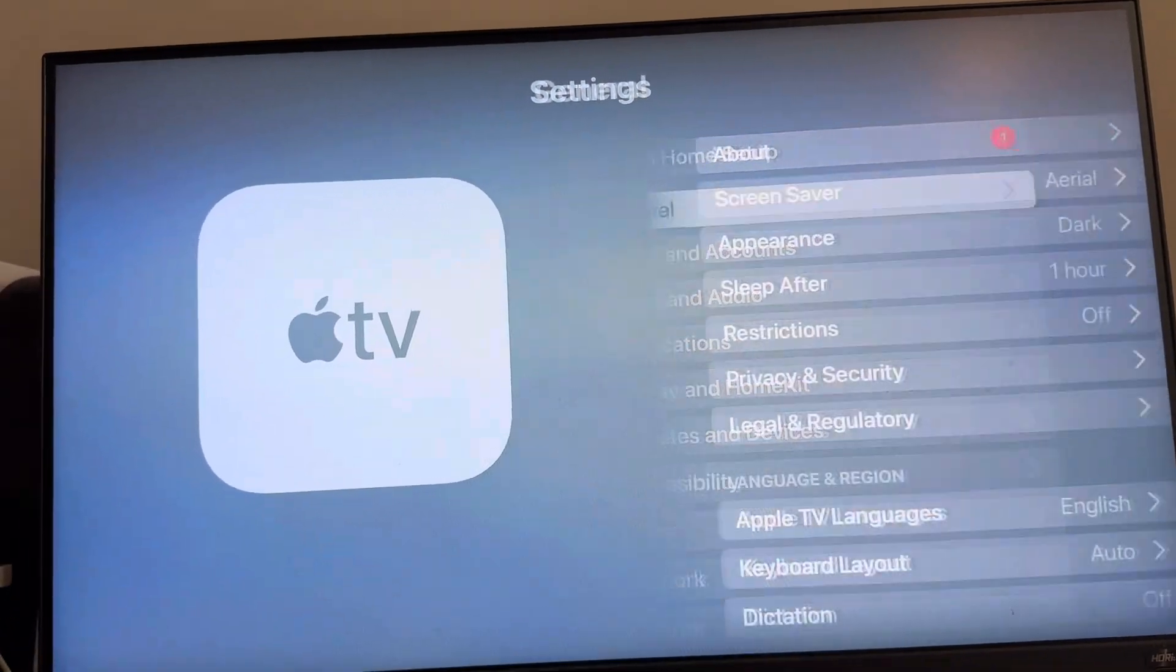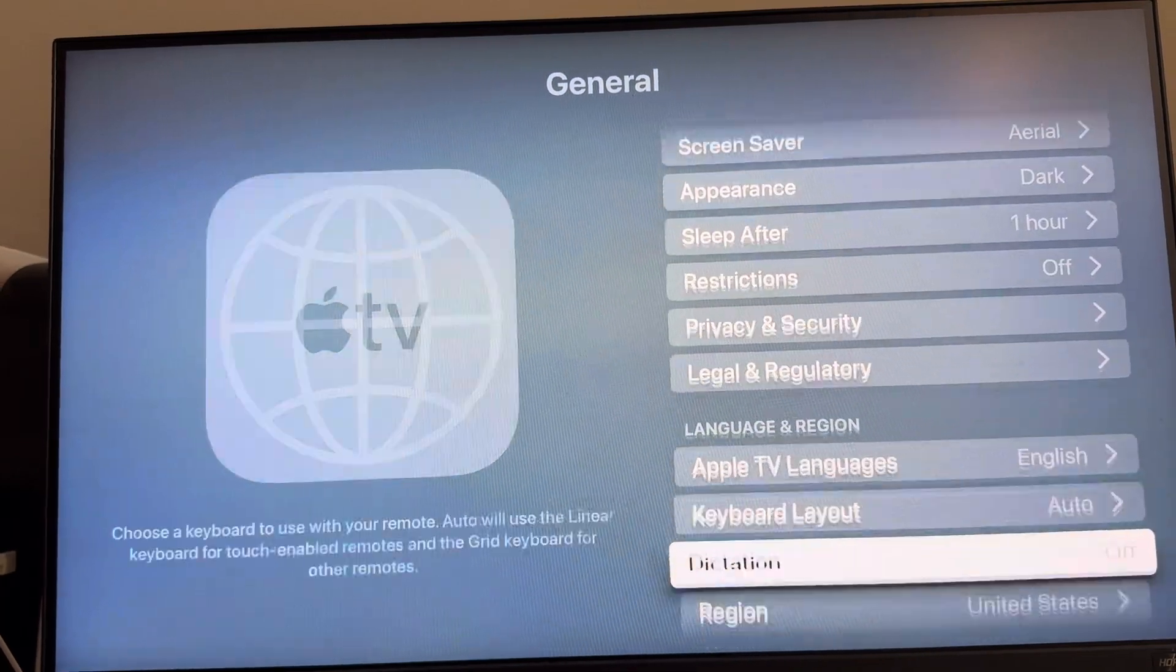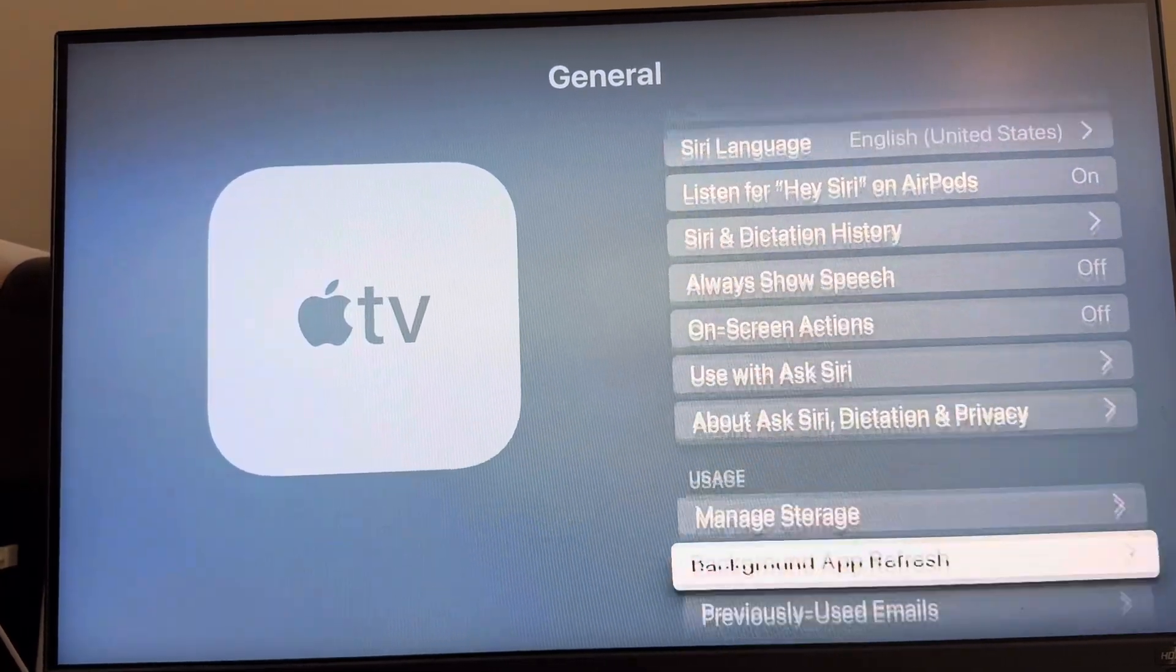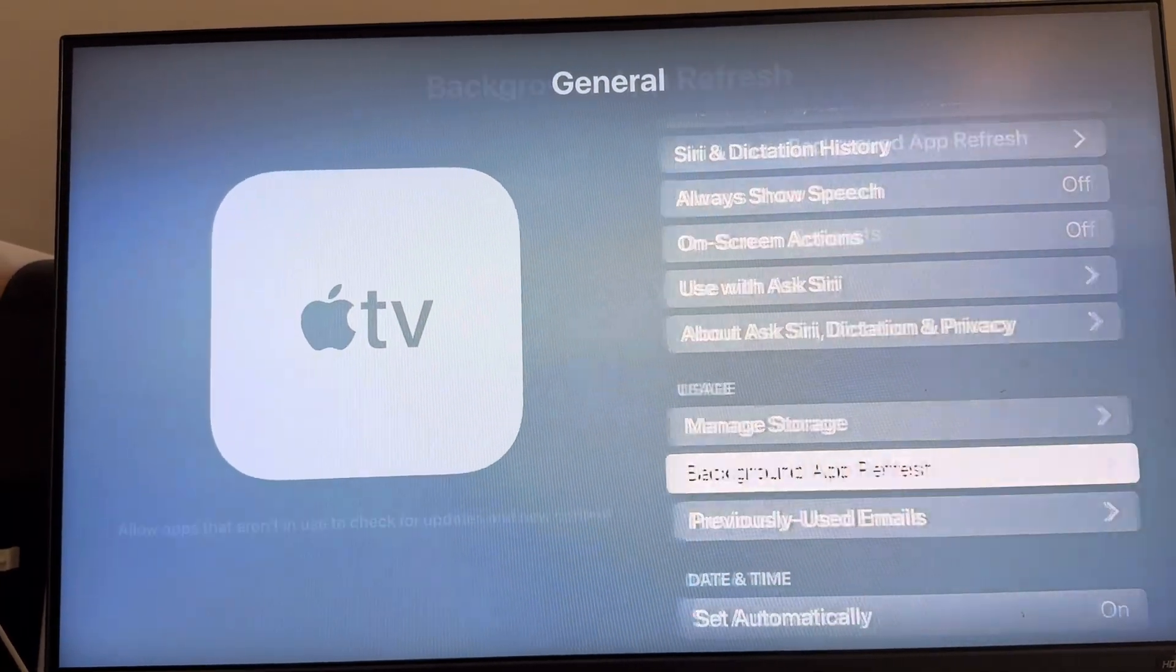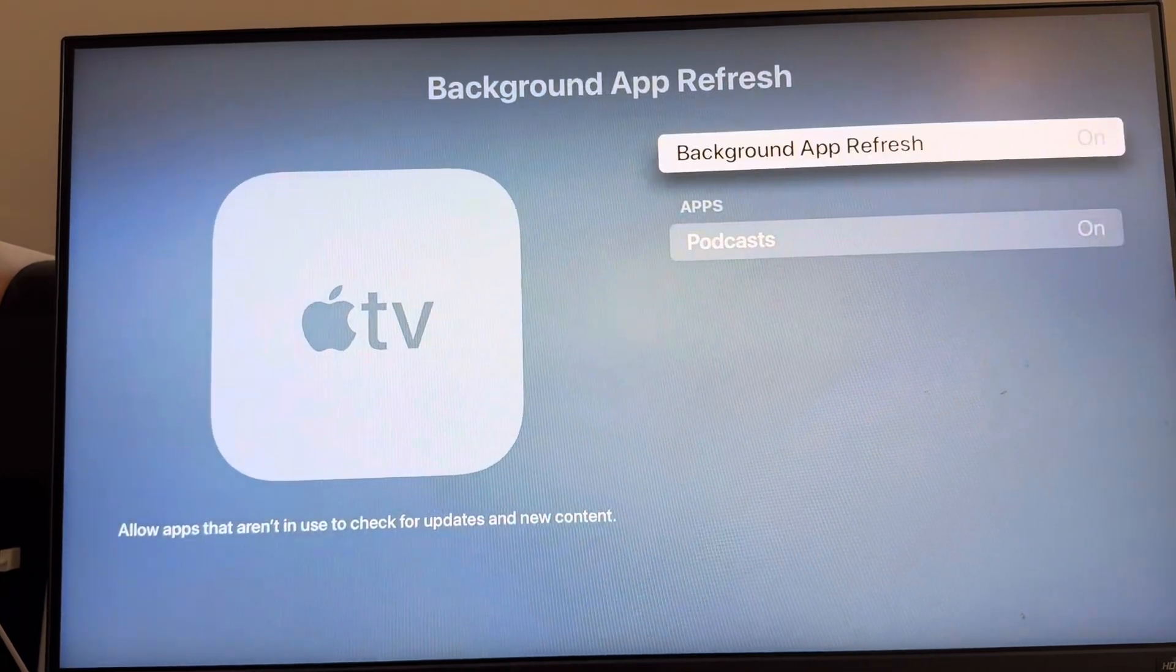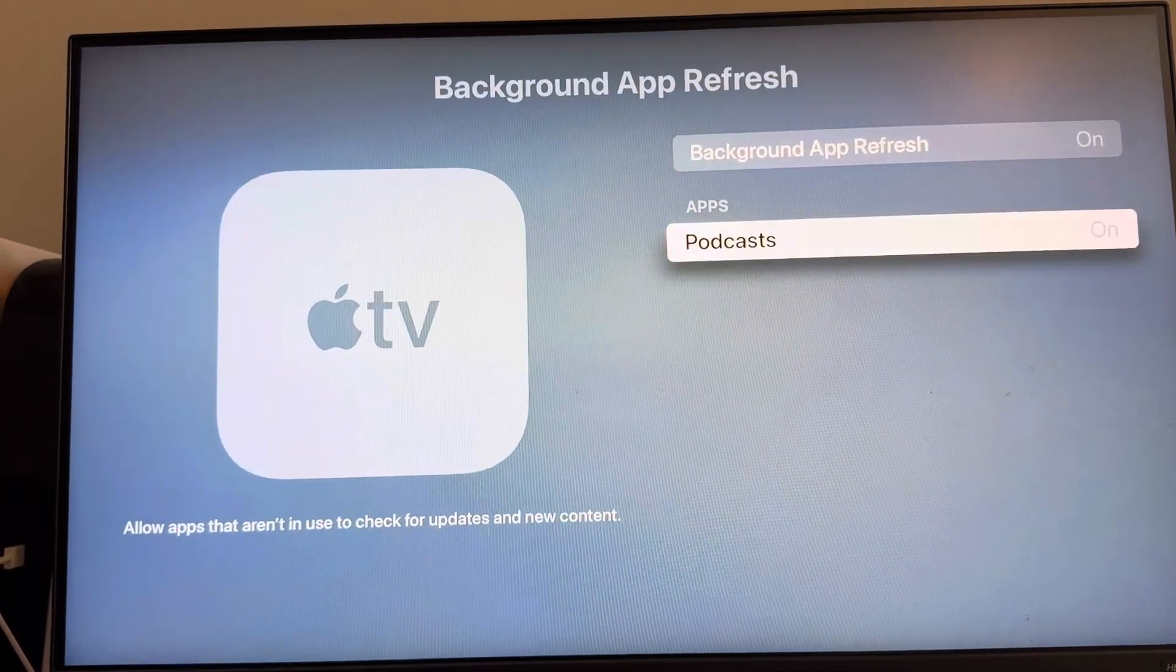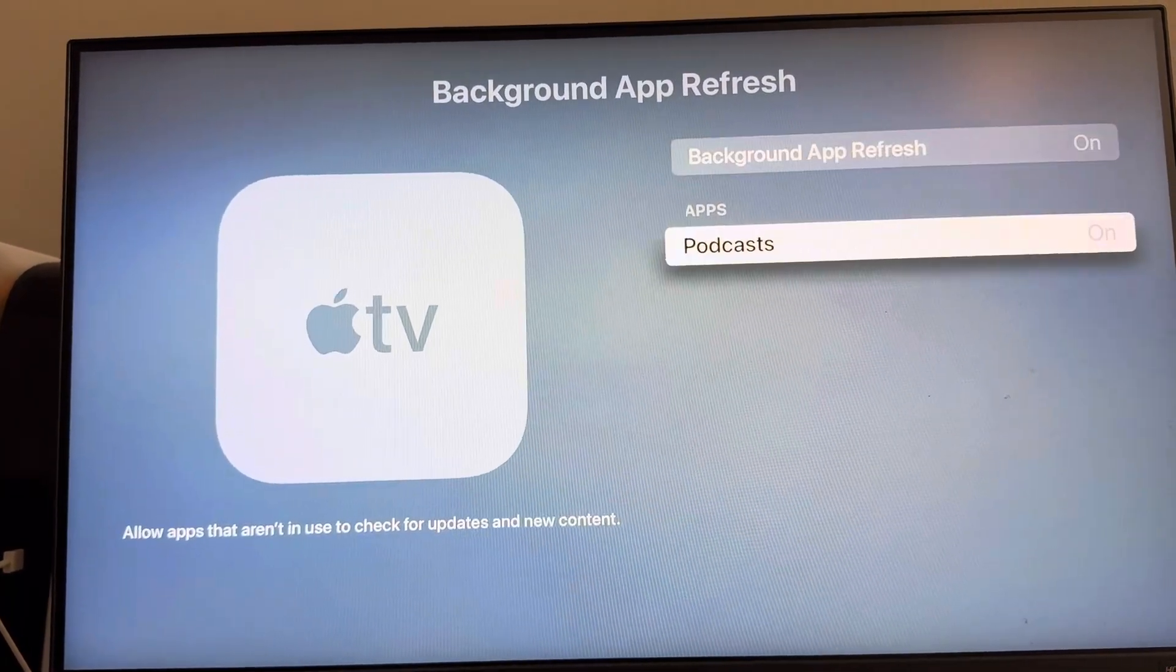Go to general, scroll down until you see background app refresh. You can turn this on and off, and also specifically for your apps as well that you have down here.